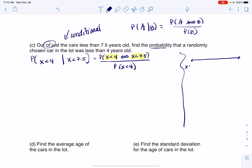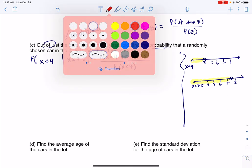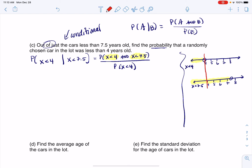Let me go to the number line and graph out X being less than 4 and X being less than 7.5. I'll mark 4, 5, 6, 7, 8 on the number line. For X less than 4: open dot at 4, shade to the left. For X less than 7.5: open dot at 7.5, shade to the left. Where do those overlap? If I have to have a number that is at the same time less than 4 and less than 7.5, the stronger statement wins — it's going to have to be less than 4.